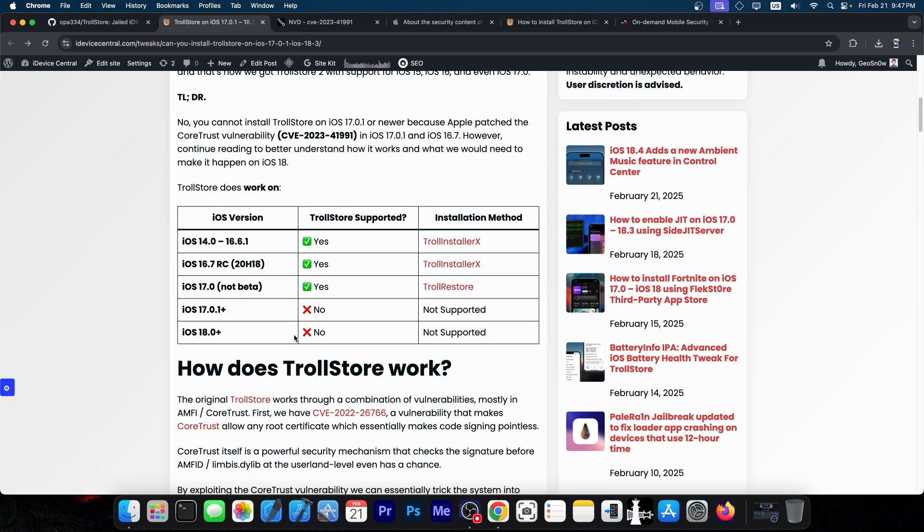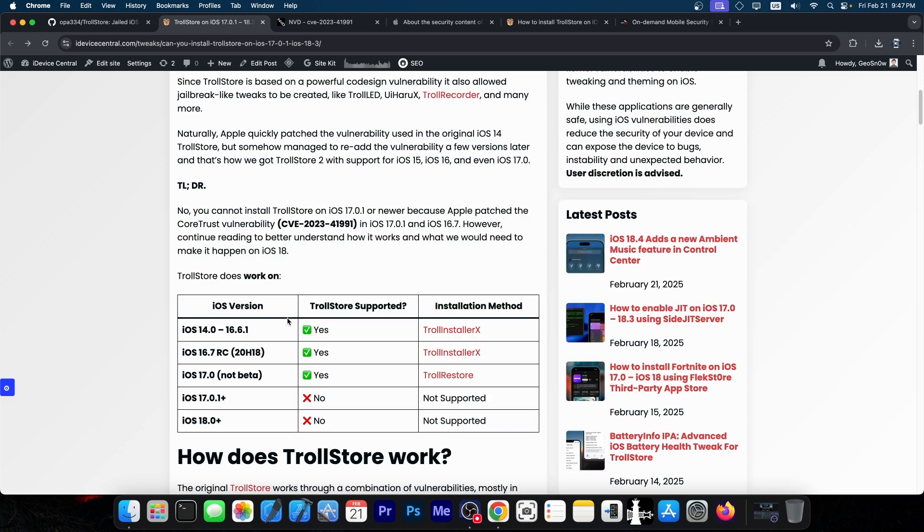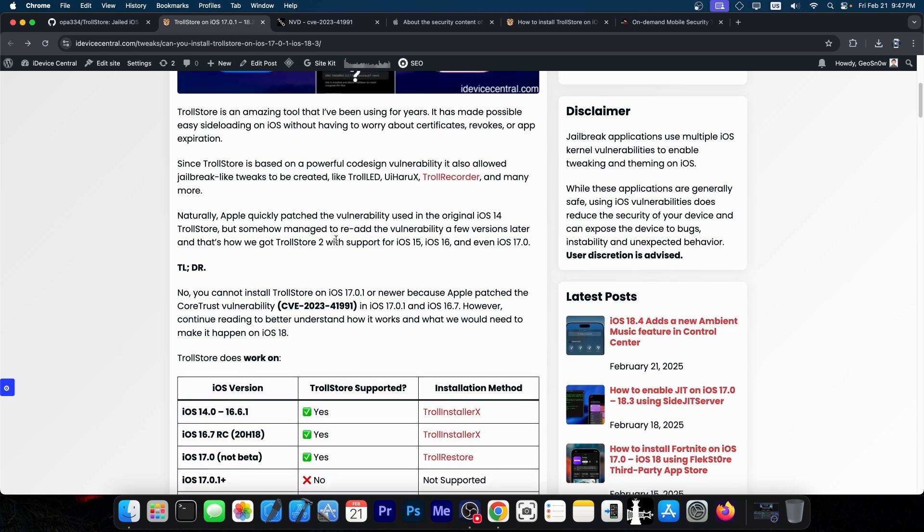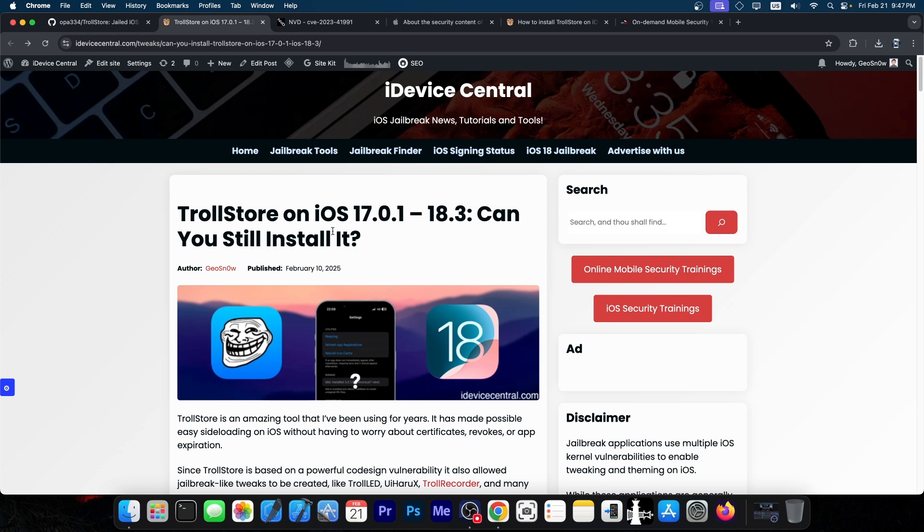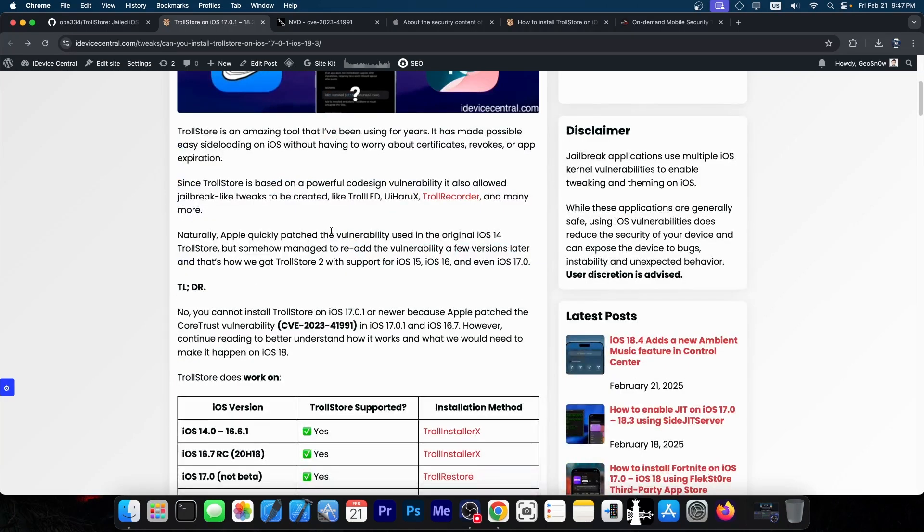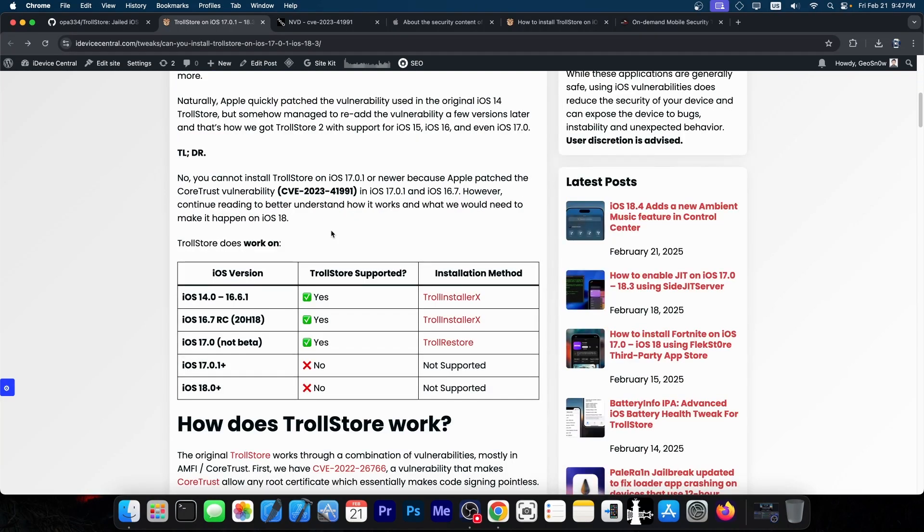This happened before. The first version of TrollStore only worked on iOS 14 and iOS 15, and that vulnerability was patched. But after a while, Apple reintroduced the same vulnerability in a different format, still in CoreTrust, and we were able to make TrollStore 2, which supports up to iOS 17.0.